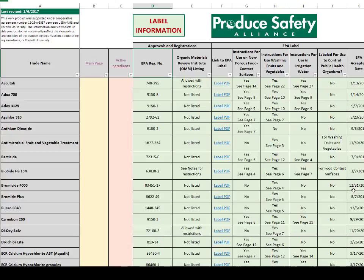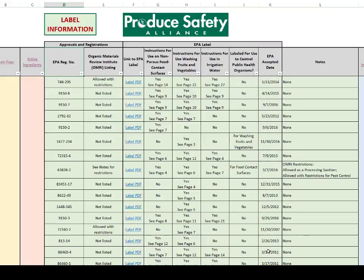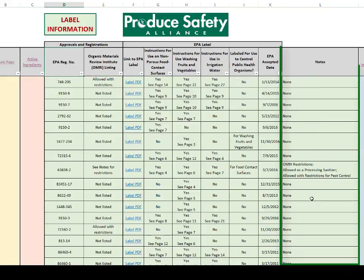This intended use might include sanitizing non-porous food contact surfaces or managing post-harvest water quality. If a grower is using a sanitizer to manage post-harvest water quality, the product needs to be labeled for fruit and vegetable washing. Some auditors may require that the sanitizer also be labeled to control public health organisms. We have included a column called EPA Accepted Date, which can be used to make sure that the sanitizer's EPA label is the most current. The notes section contains any additional information that may be relevant for each sanitizer.